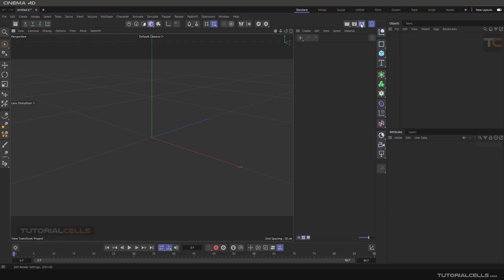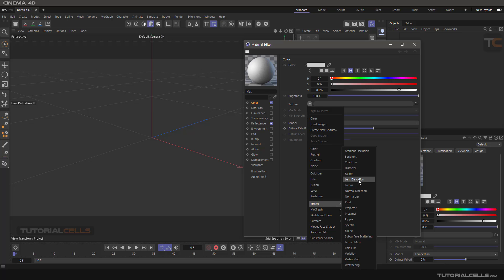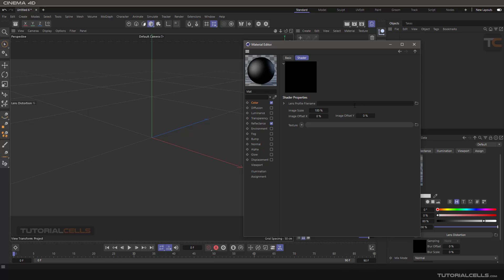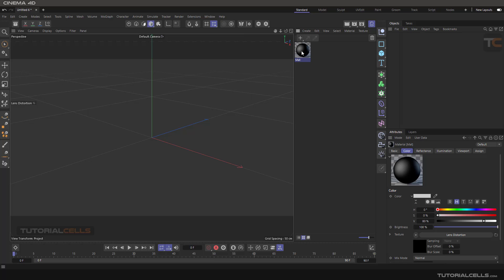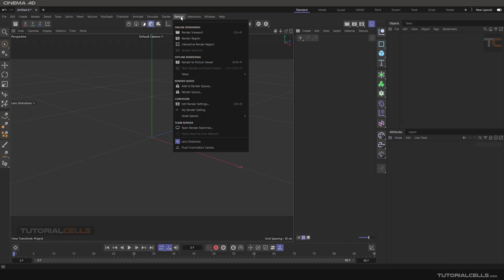First, going to Render Settings, we are going to continue to standard new material, and in the texture we are continuing to Effects and reach to Lens Distortion. If you click it, it's empty — you have to insert a lens profile. Lens Distortion is for correcting fisheye distortion from cameras like GoPro and something like that, where you have fisheye lens distortion and you want to correct it — for example, to insert a video in Cinema 4D and track a 3D object on that.